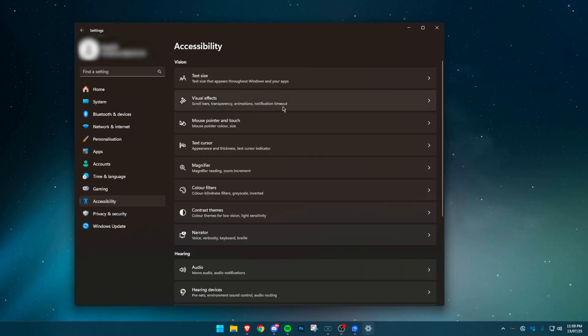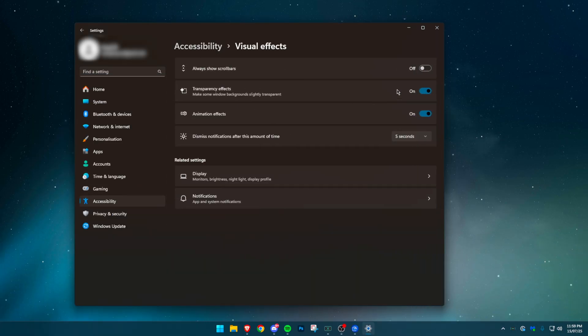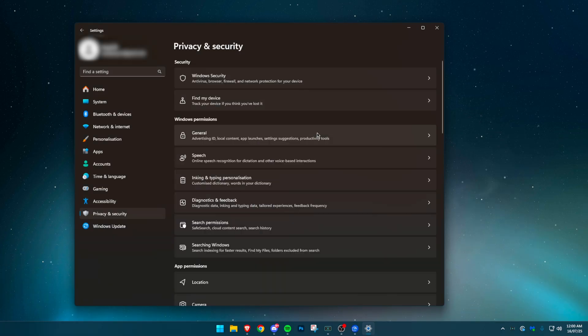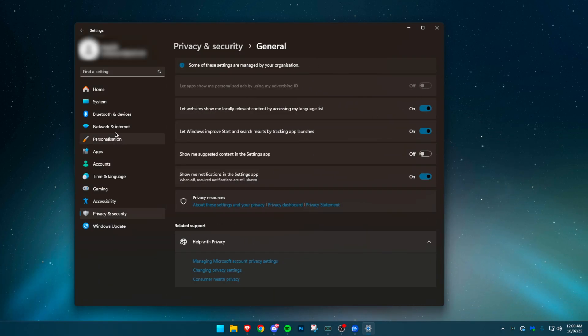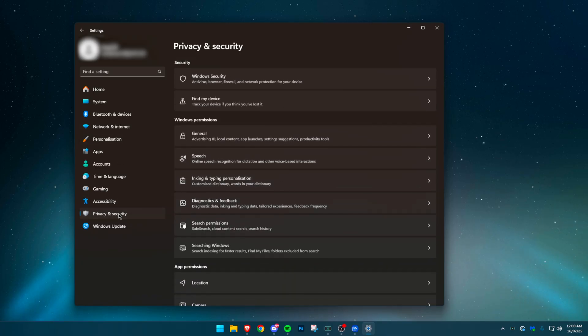Then go to Accessibility, choose Visual Effects, and turn off both Transparency Effects and Animation Effects. Finally, go to Privacy and Security. Go through every section from General to Activity History and disable all of it. You can leave Safe Search on if you want for added protection online.